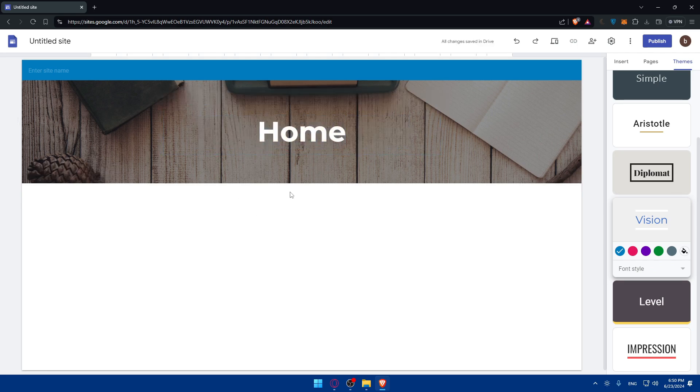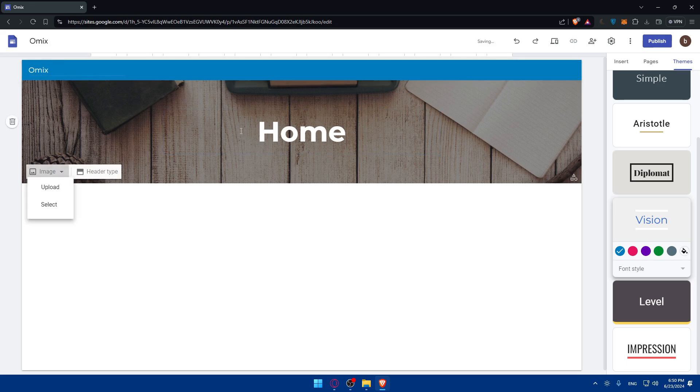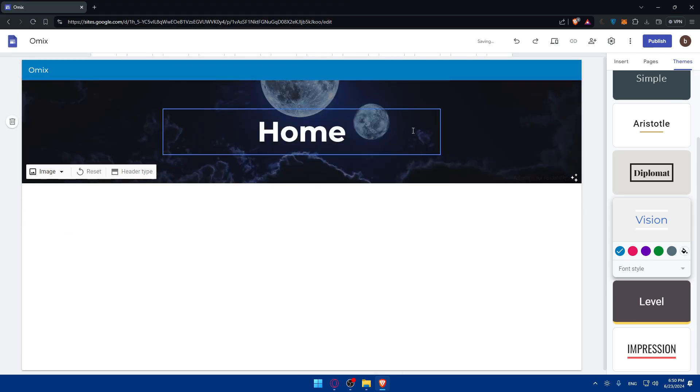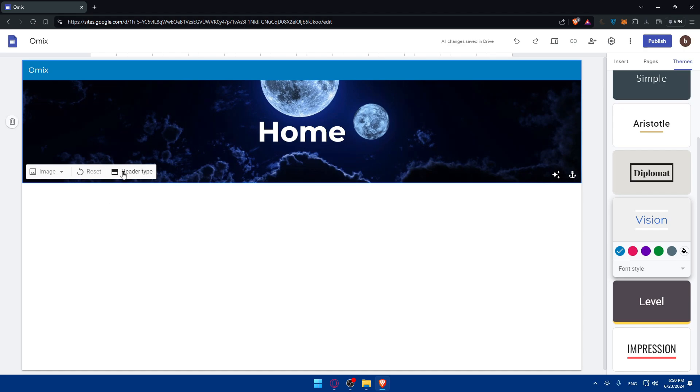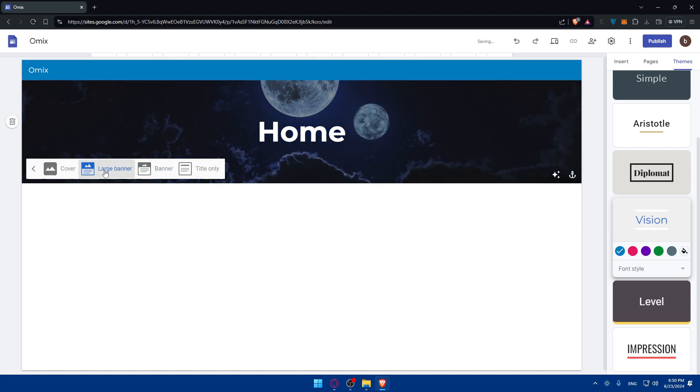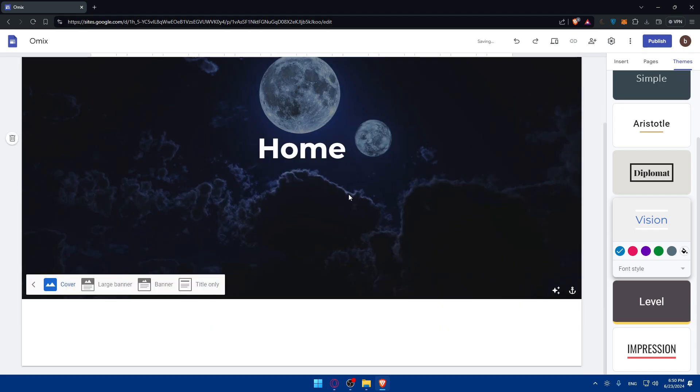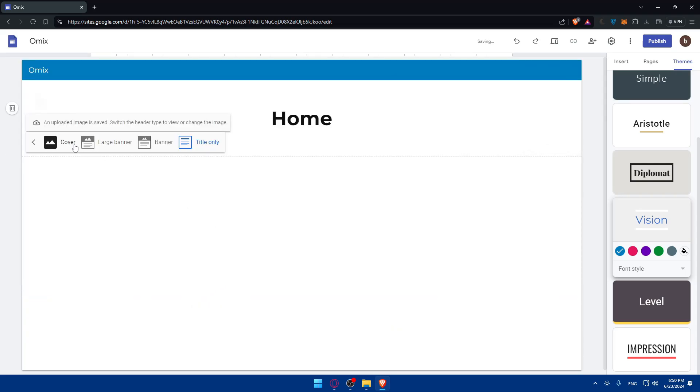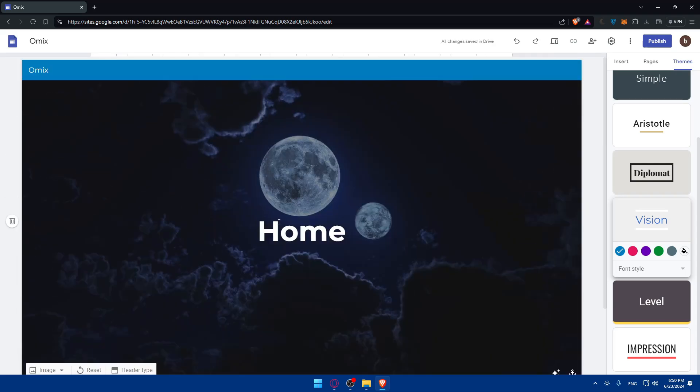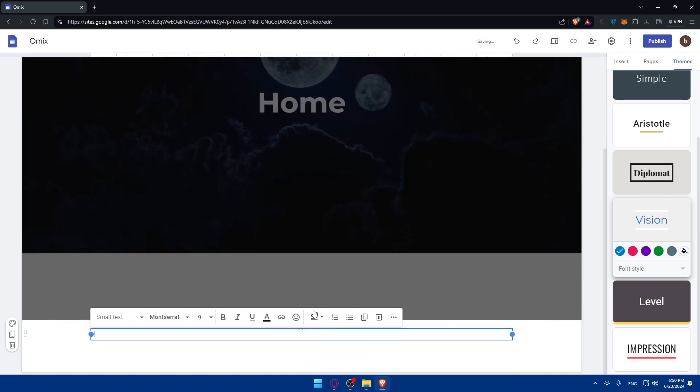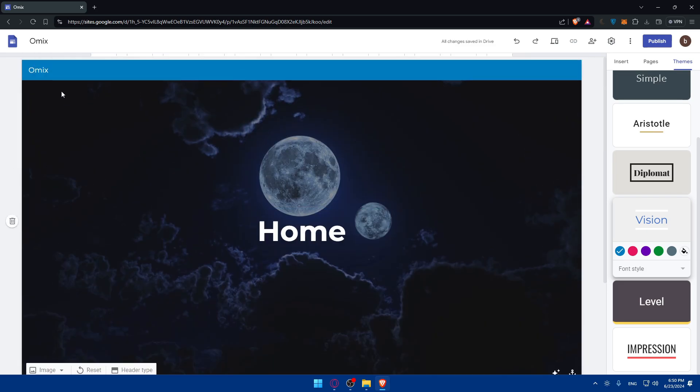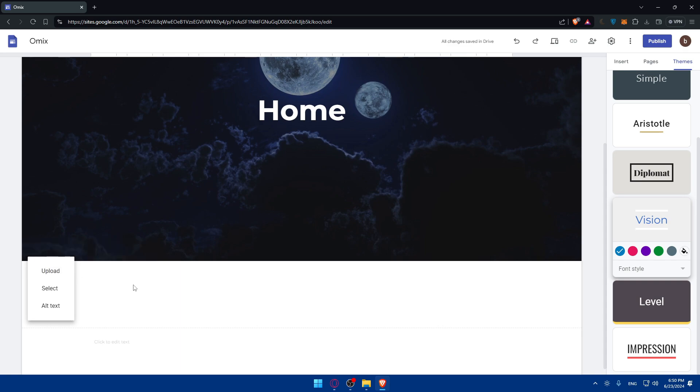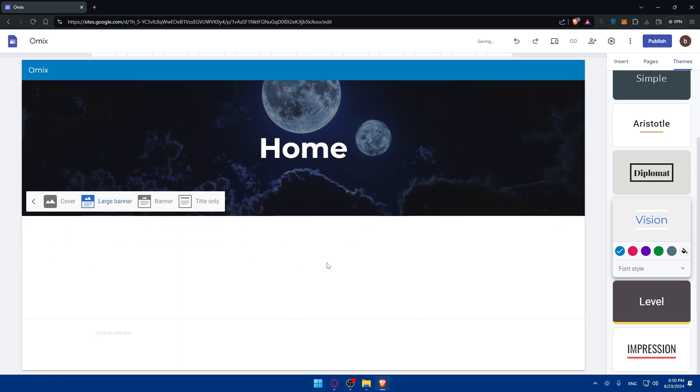So it's time here to add or give this page a name. I'll name it Home as the first page. And I'll give this site a name, so I'll name it Omics. I will change the background image of this. I'll just click on Upload and upload this image. Other than that, you can change the header type. Do you want this a banner, or large banner, or just a cover. Or title only. For me, I'll let this as a cover. I'll change this into large banner, so it will be smaller a little bit.